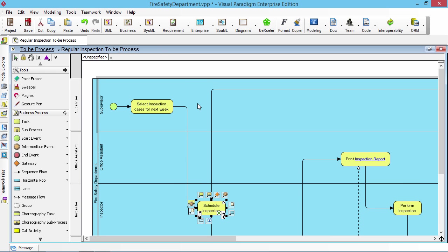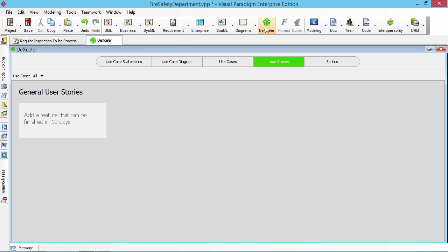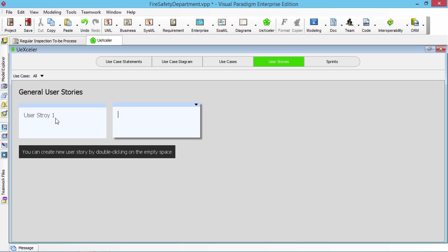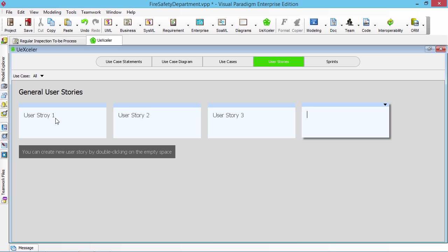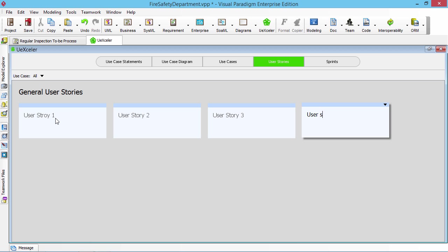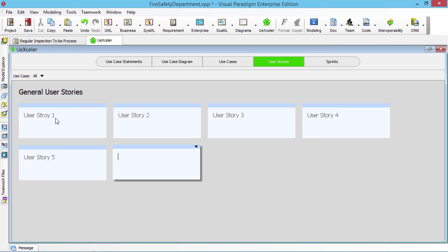The main idea is not the business process. So I create the user story. For easy management, I just say user story 1, user story 2, user story 3, user story 4, and user story 5 just to show the effect.